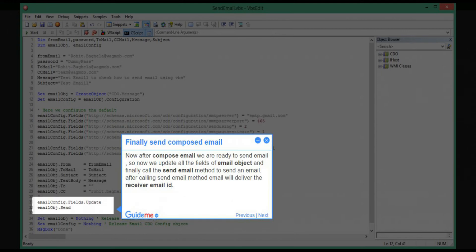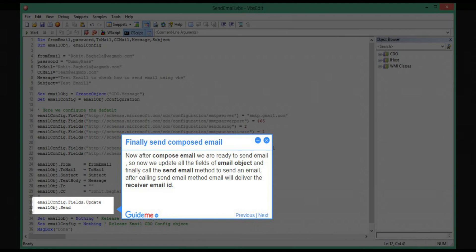Step 8: Finally, send the composed email. Now after composing the email, we are ready to send it. We have updated all the fields of the email object and finally call the send email method to send the email. After calling the send email method, the email will be delivered to the receiver email ID.